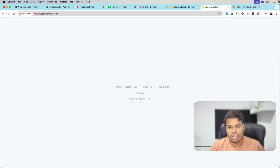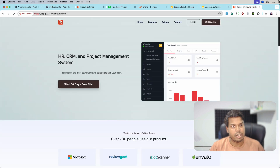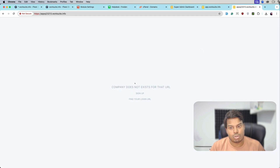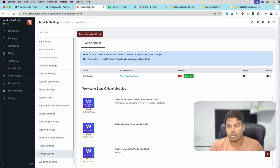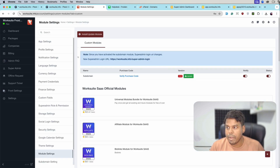This is showing company does not exist, which is correct. Let me open this also — it is also showing company does not exist, which is also correct. So let's go back to the companies menu.